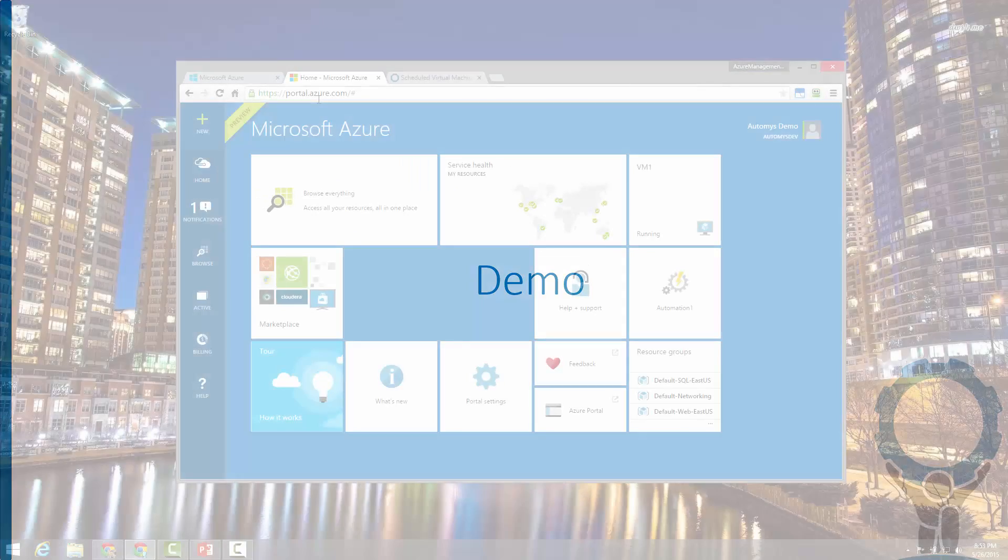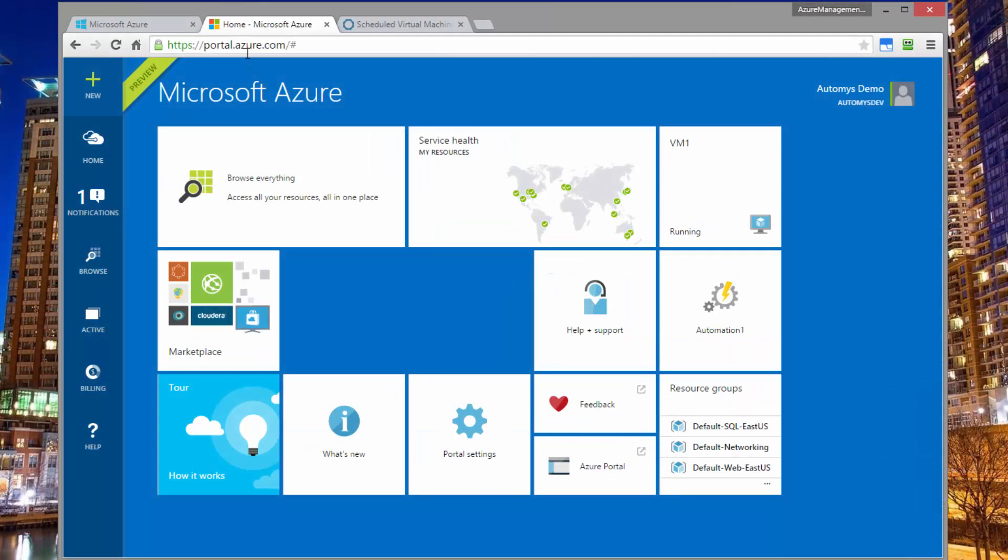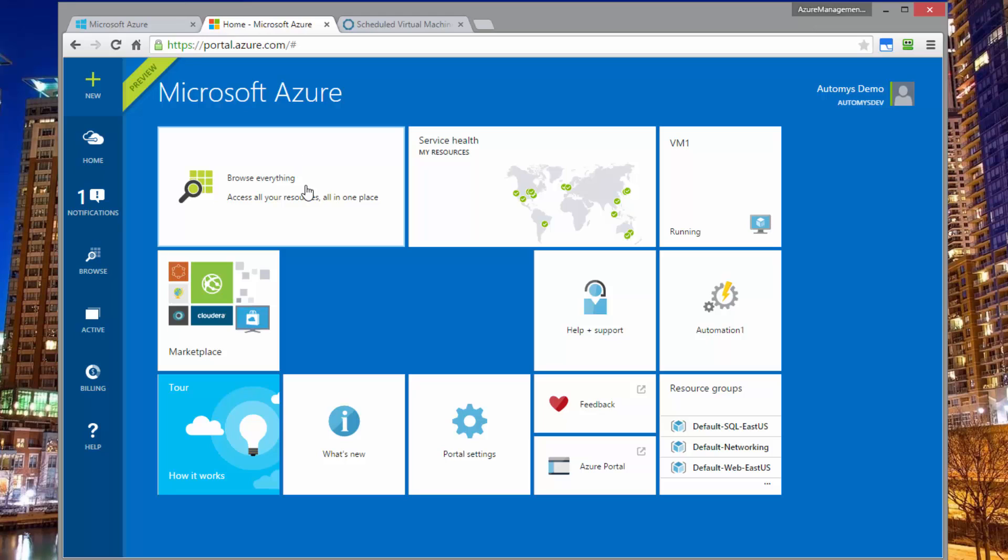Let's see what this looks like in practice in the Azure portal. We're here in my Azure portal. And what we're going to look at is that we have two resource groups, two sets of virtual machines, and each of them is being treated differently by the scheduling for power shutdown.